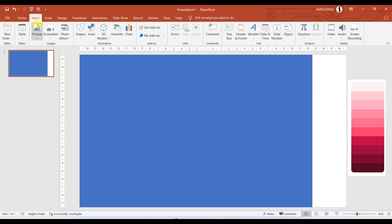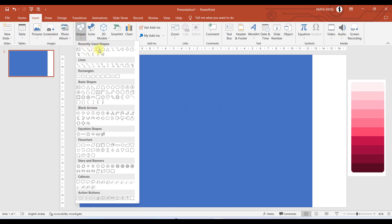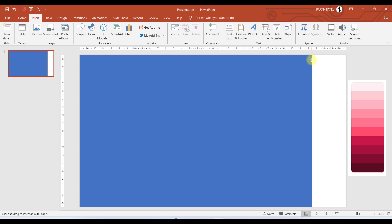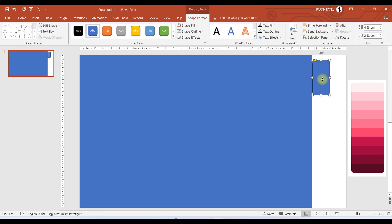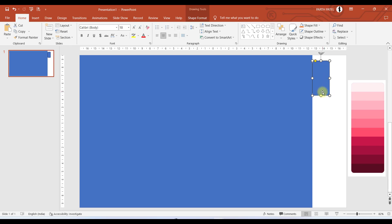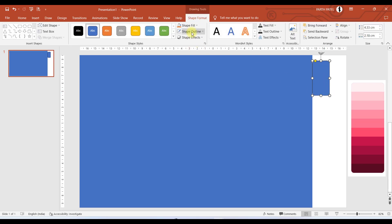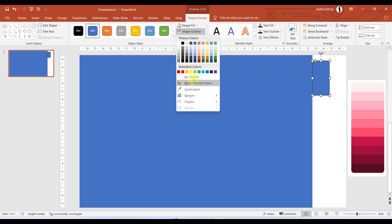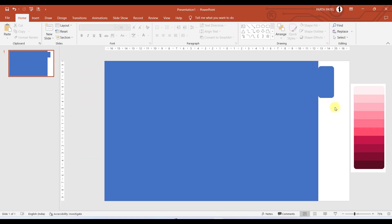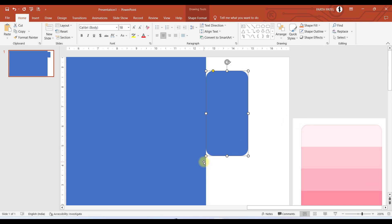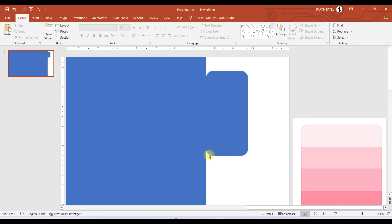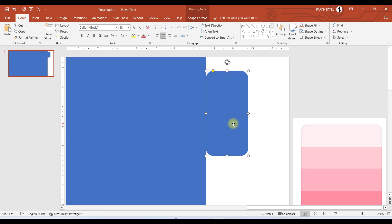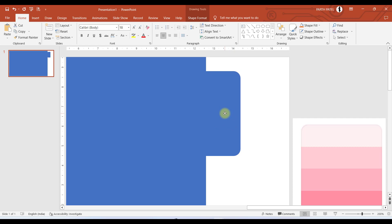Now again we will go to Insert, Shape, and choose a rounded rectangle, making it over here. We will do the same process — go to Shape Format, click on Shape Outline, and select No Outline. Due to this rounded rectangle there is still some curve visible, so I will move the rounded rectangle towards the bigger rectangle to hide it.